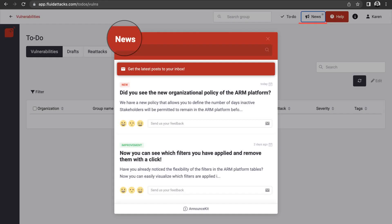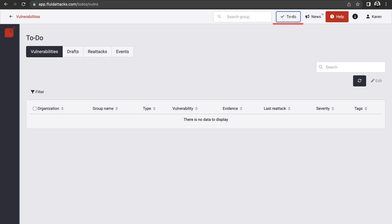You can also easily access our platform updates and vulnerabilities that were assigned to you for remediation.